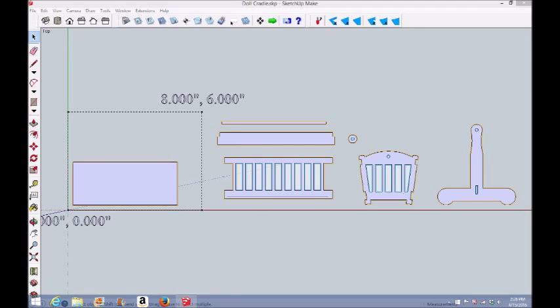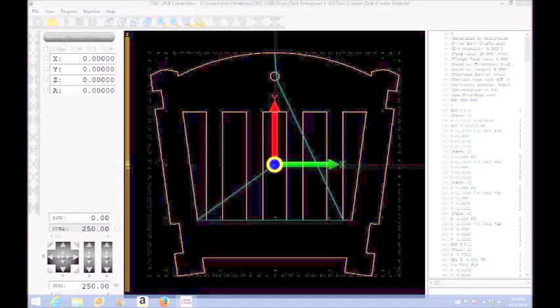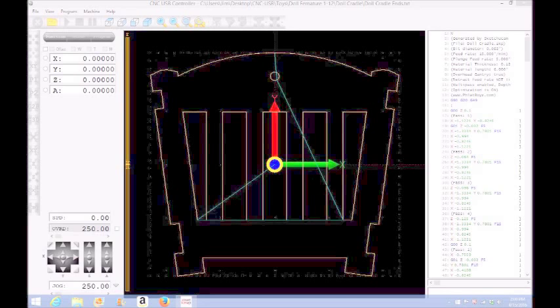I'll cut them on my CNC. There'll be two ends, two sides, and two stand ends. Here's a picture of the end of a doll cradle I'm making for the wife. She collects board bears so I thought I'd make her a cradle for one of them. It's a one-sixth scale Barbie size baby cradle.